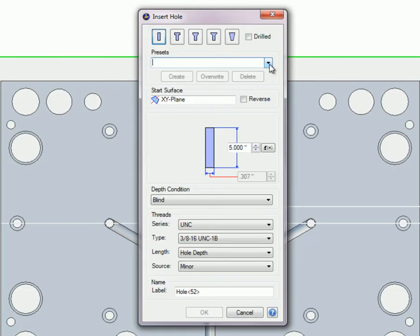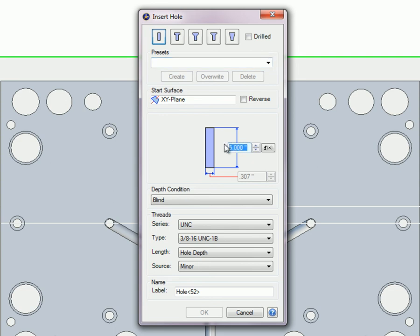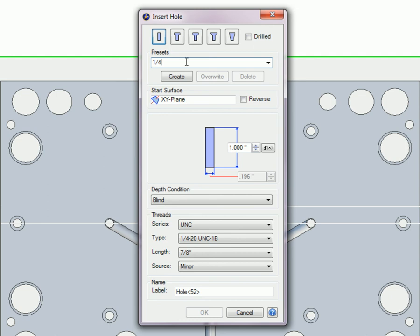Initially, the drop-down will be empty. To create a preset, enter all of the options and values for the hole you want to use. Enter a name for the preset you are creating and click on the Create button.